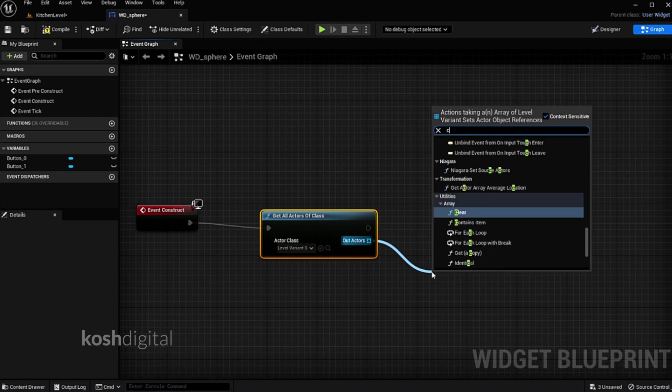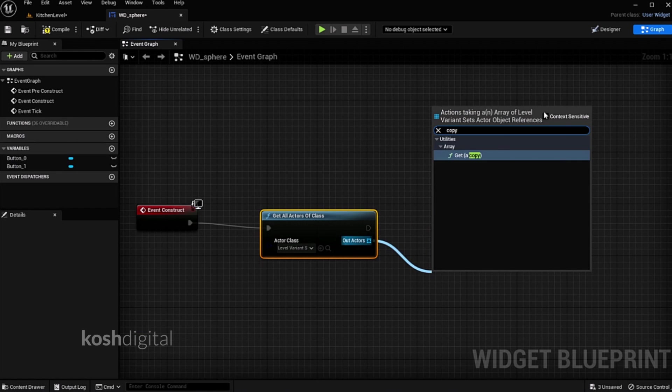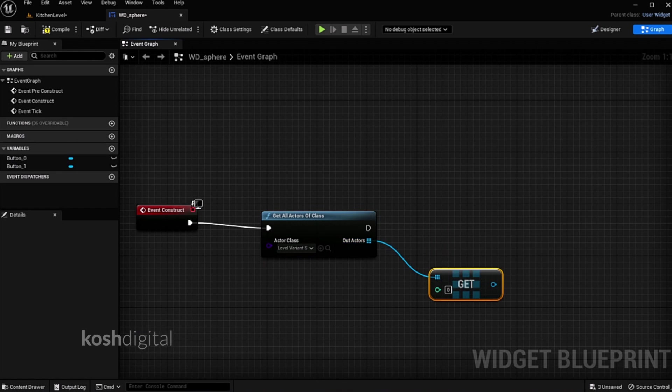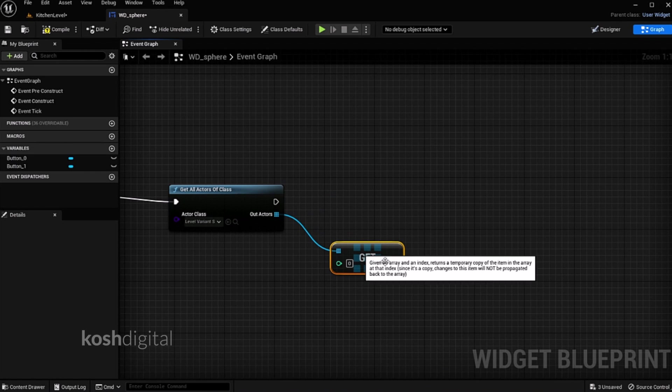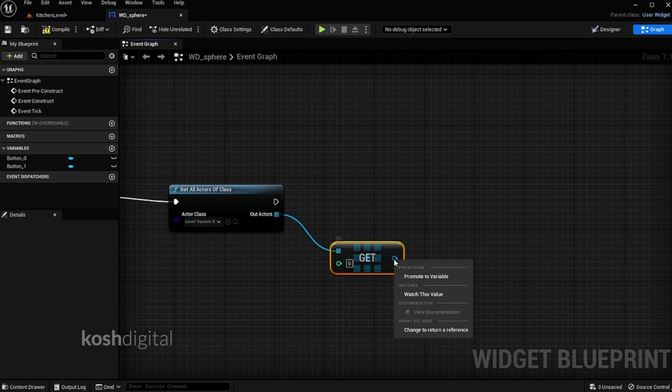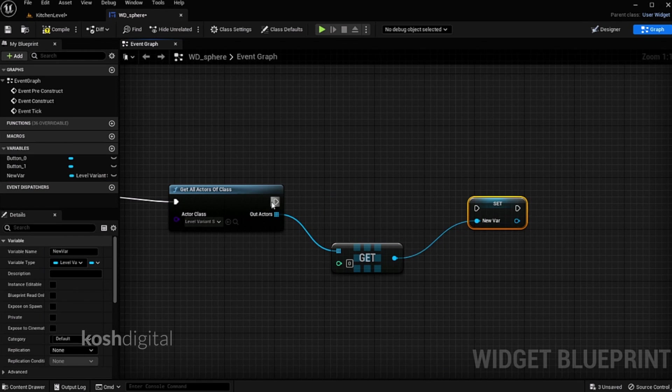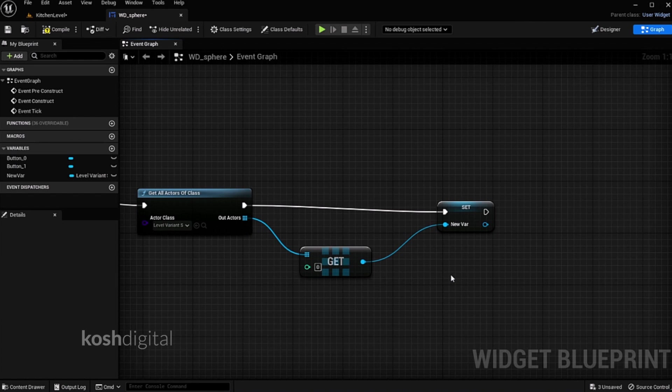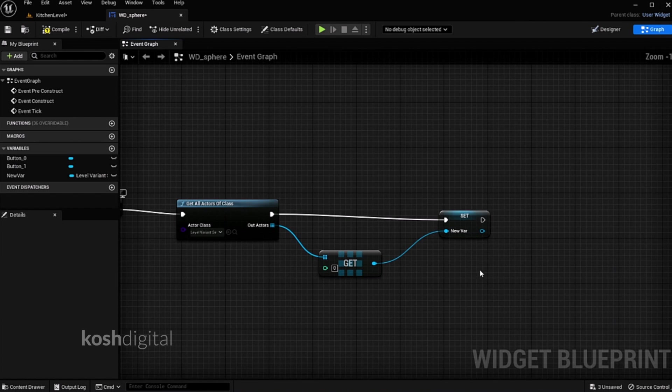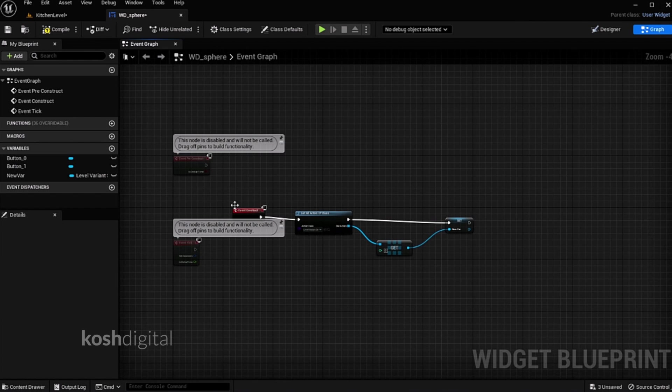So this event is going to only call the level variant set actor. From the output actor, let's get a copy. Right click here and promote a variable. Now connect this pin.